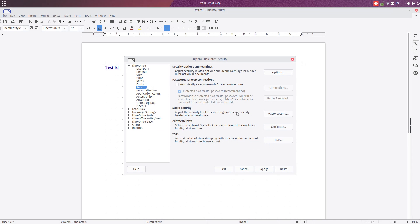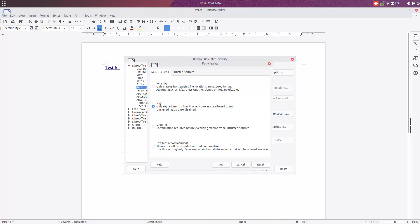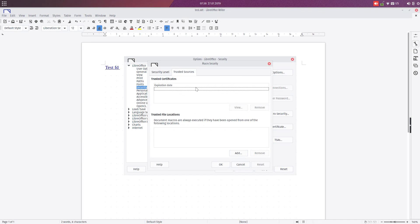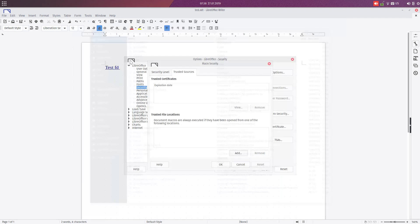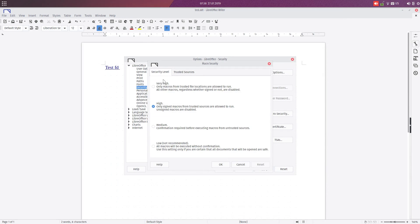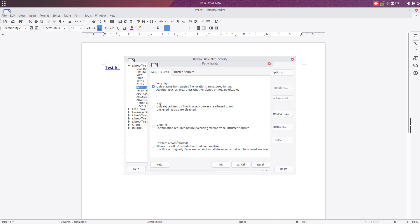We also have Macro Security. When you run some macro in the document, you first add trusted certificates from here, you add the certificate, and after that you check this Very High security level, just so that macros are trusted. If you want any macro to run, you can check this or check this.